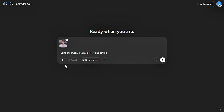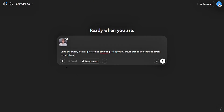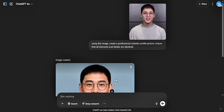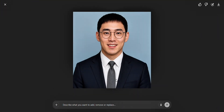Now, for our prompt, I'm going to ask ChatGPT to ensure that all the details and elements are identical to our uploaded image. Now let's see the result.